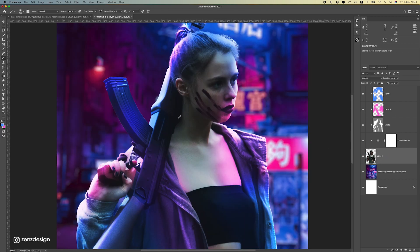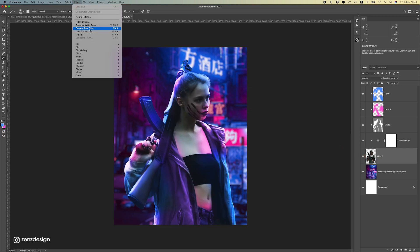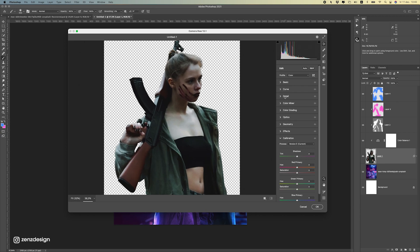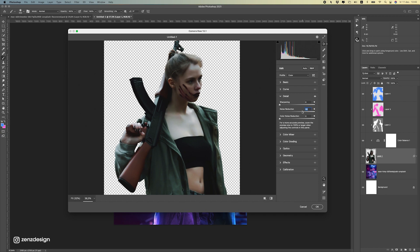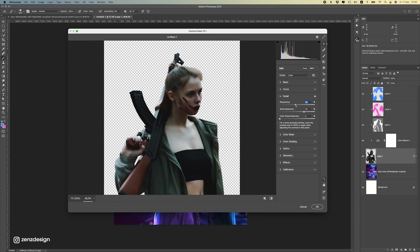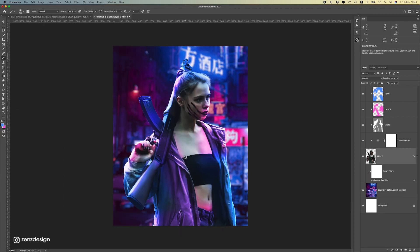Now let's work on her directly. I'm going to click on this layer, then go to Filter > Camera Raw. I want to get rid of the noise in her, so we'll go to Detail and add some noise reduction. As you can see we get rid of all that noise, but she's way too soft now. So we need to add some sharpening, and let's also add some texture and clarity so we can still see her better. Maybe a bit lighter. Press OK, and you can see she got a bit lighter now.